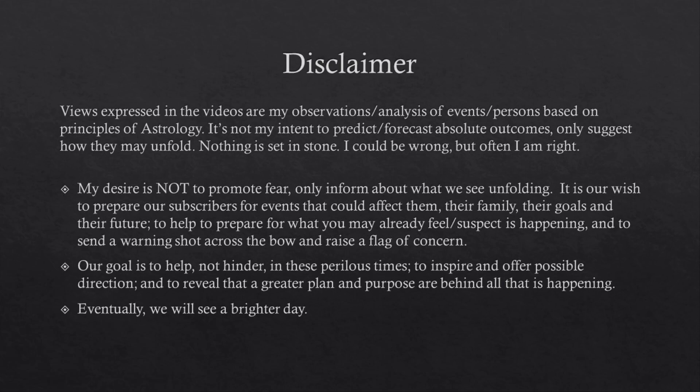Views expressed in the videos are my observation analysis of events, persons based on principles of astrology. It's not my intent to predict, forecast absolute outcomes, only suggest how they may unfold. Nothing is set in stone. I could be wrong, but often I'm right.